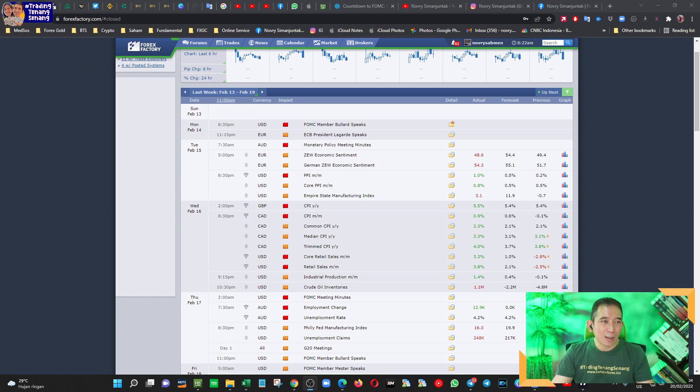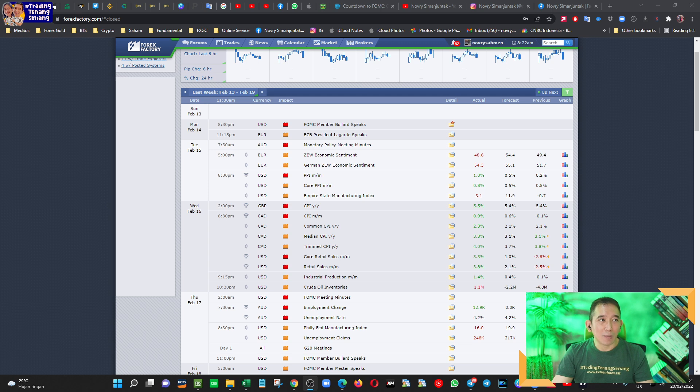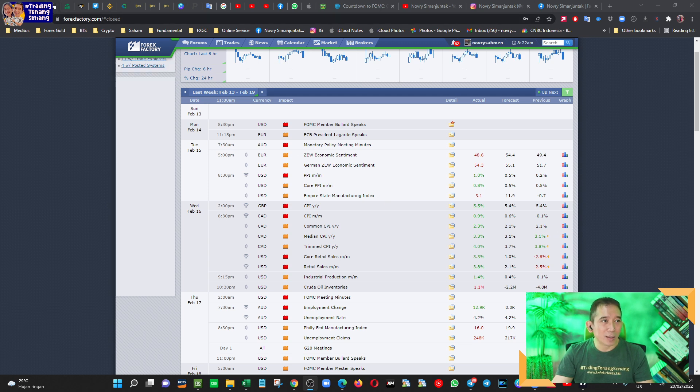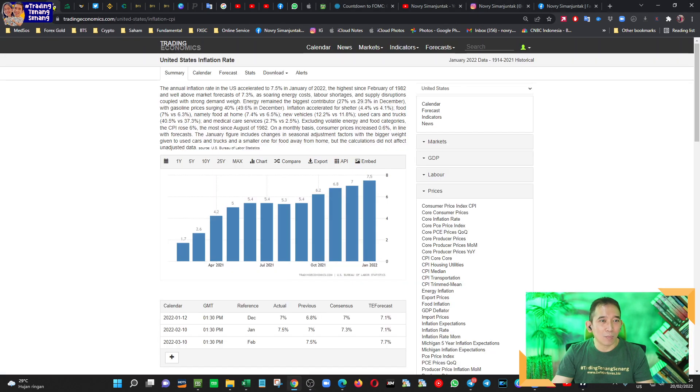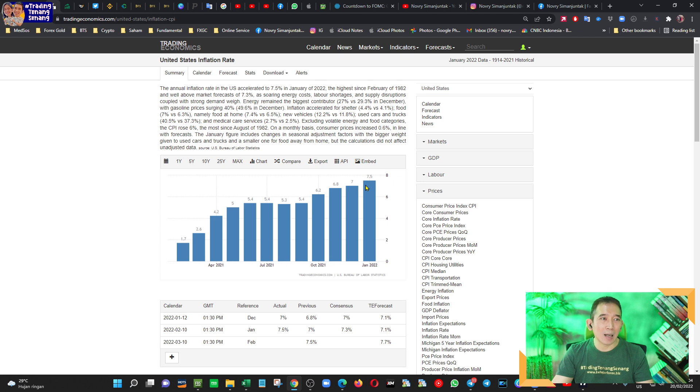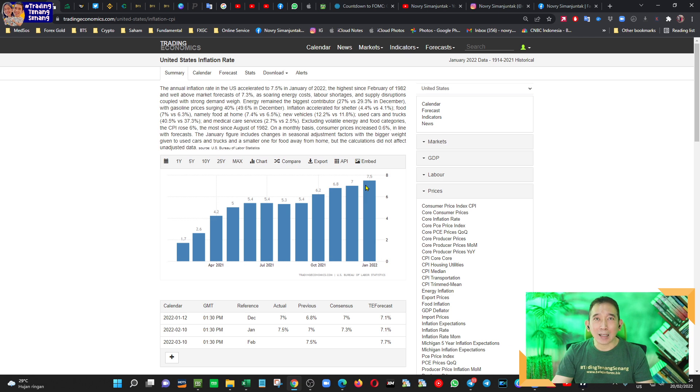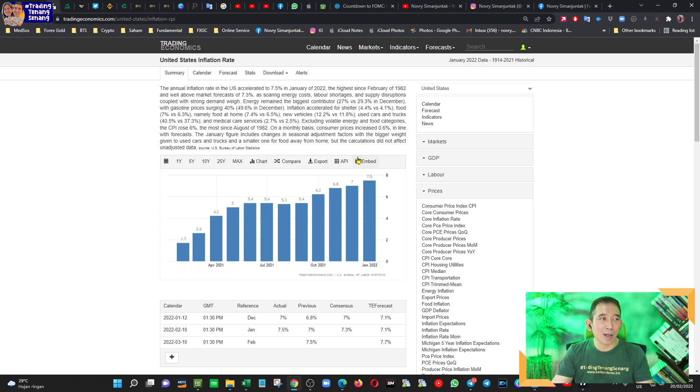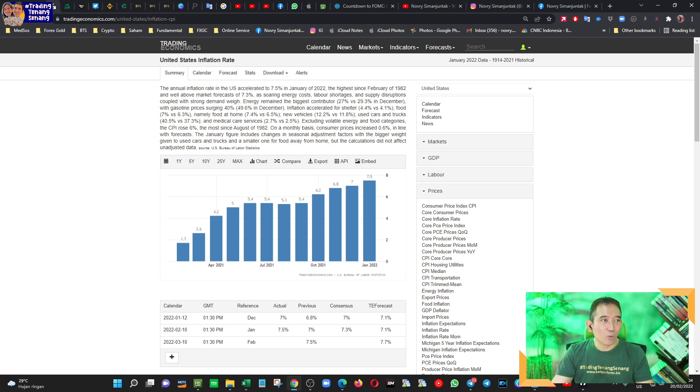Sekarang kita ke Forex Factory, jangan lupa kalau Anda tidak bisa membuka Forex Factory, Anda juga bisa membuka tradingeconomics.com. Nah ini sama saja, nanti Anda pilih kalender, malah tradingeconomics ini lebih lengkap, karena dilengkapi juga data-data ekonomi banyak negara di dunia ini.